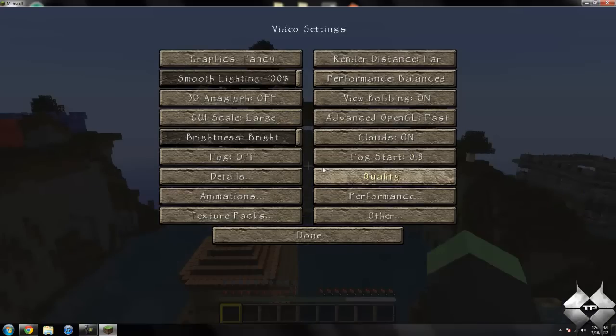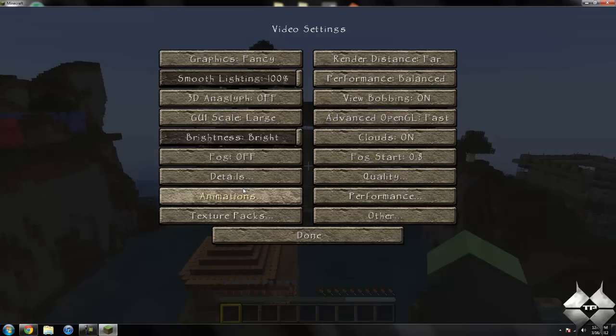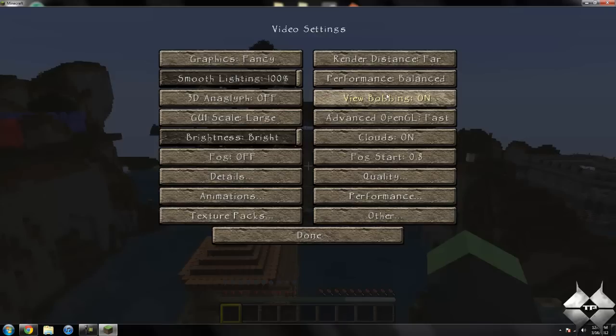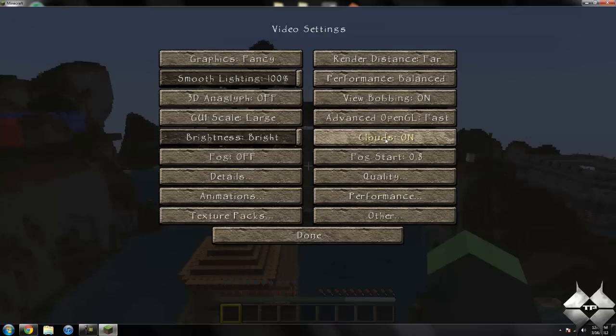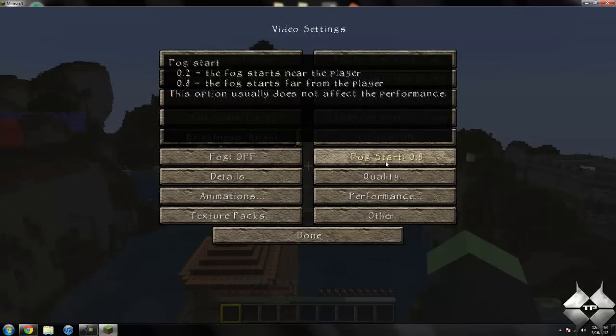You can change all the resolutions, all the normal stuff is still here. You can turn the clouds off, all that sort of stuff. You can change distance from where the fog starts.